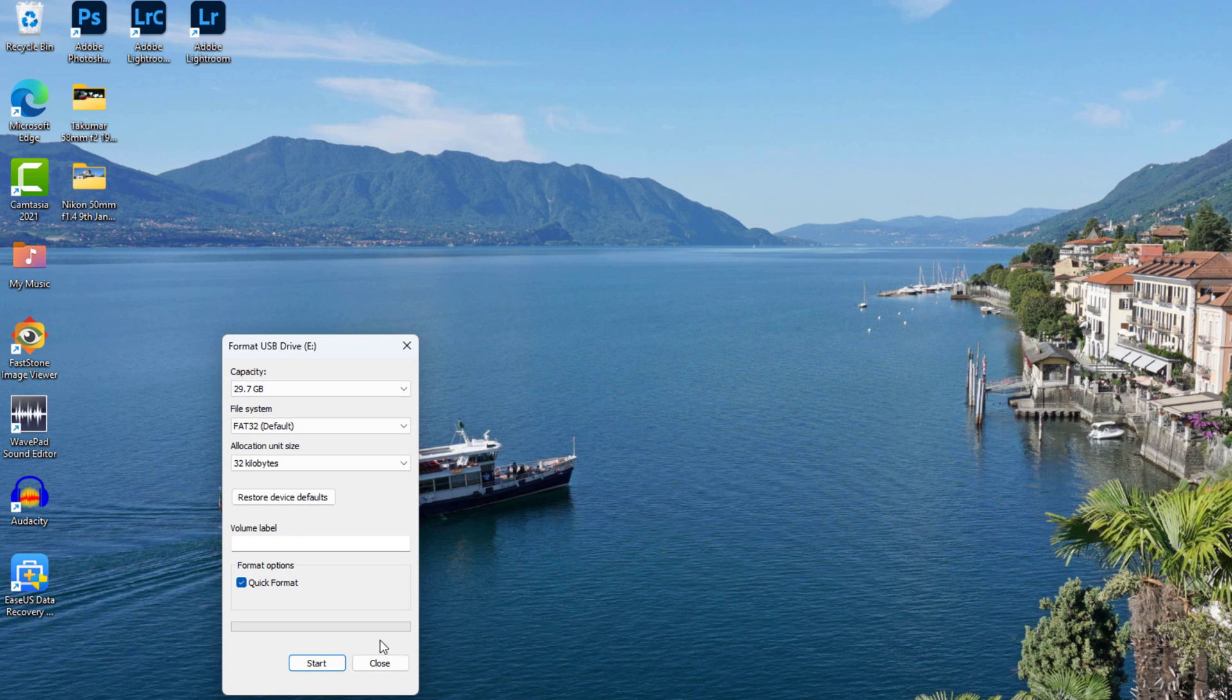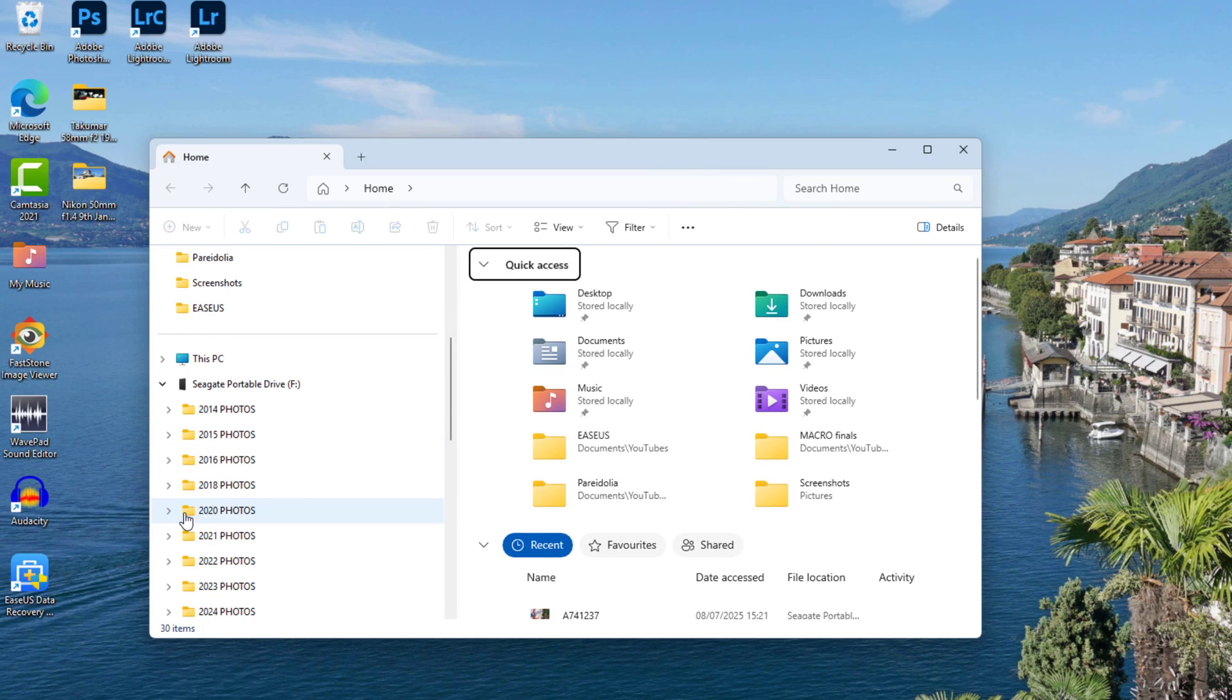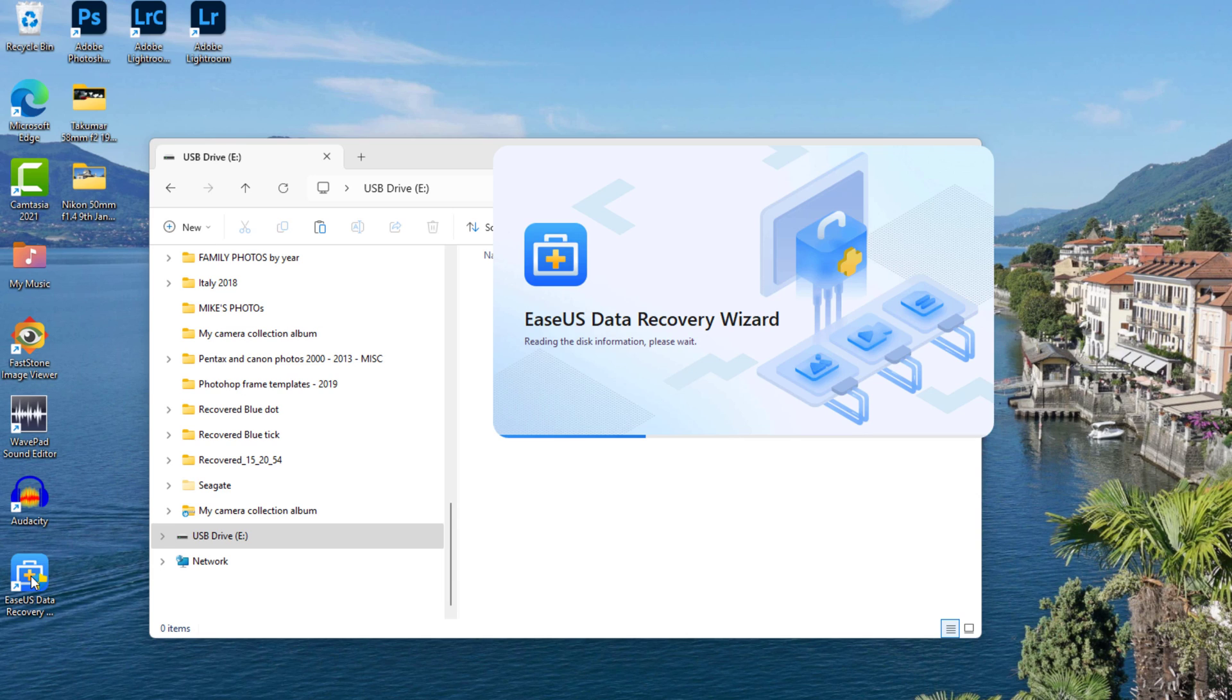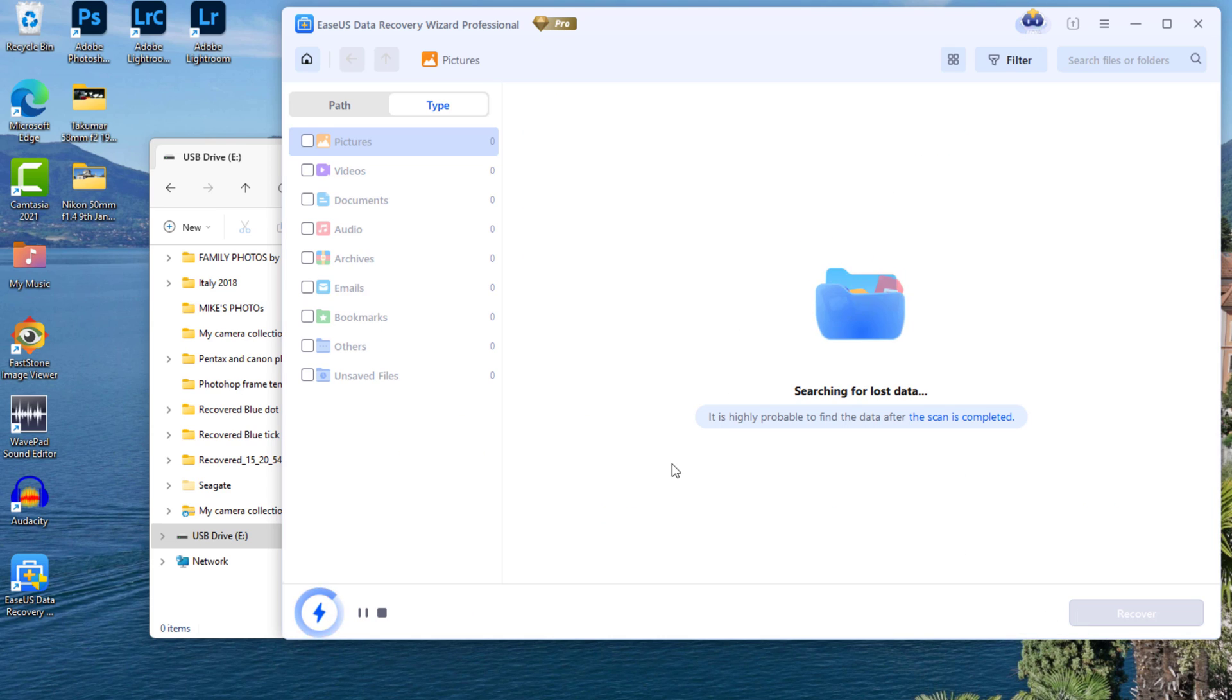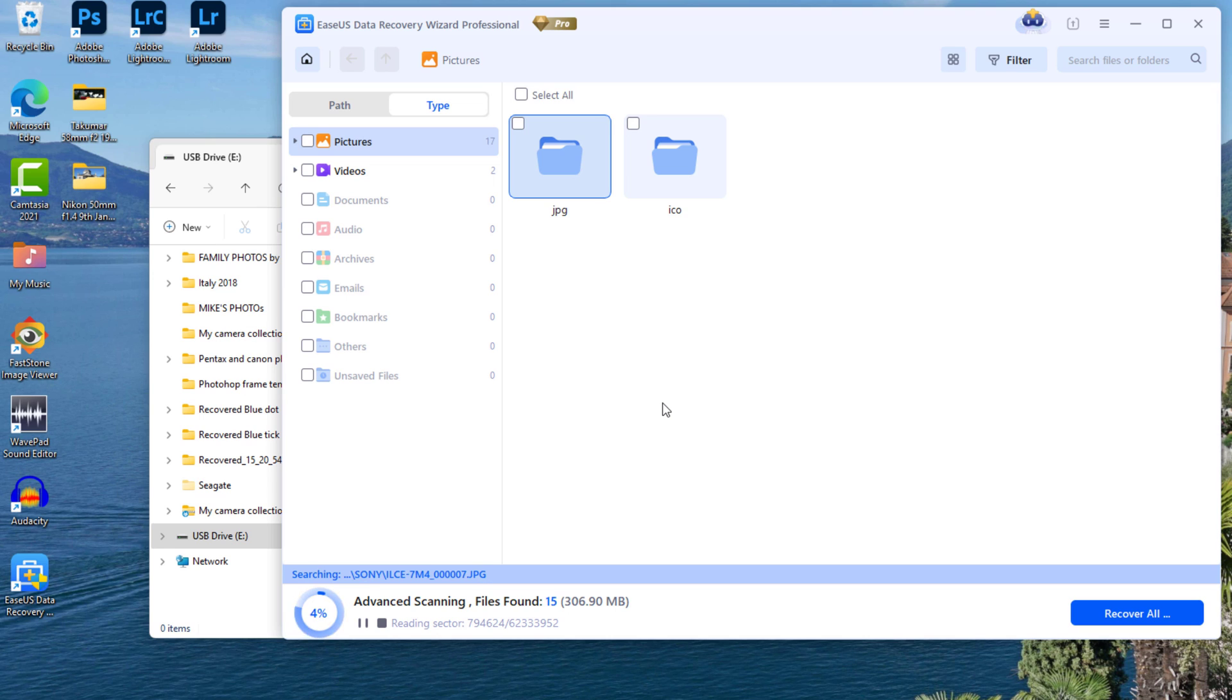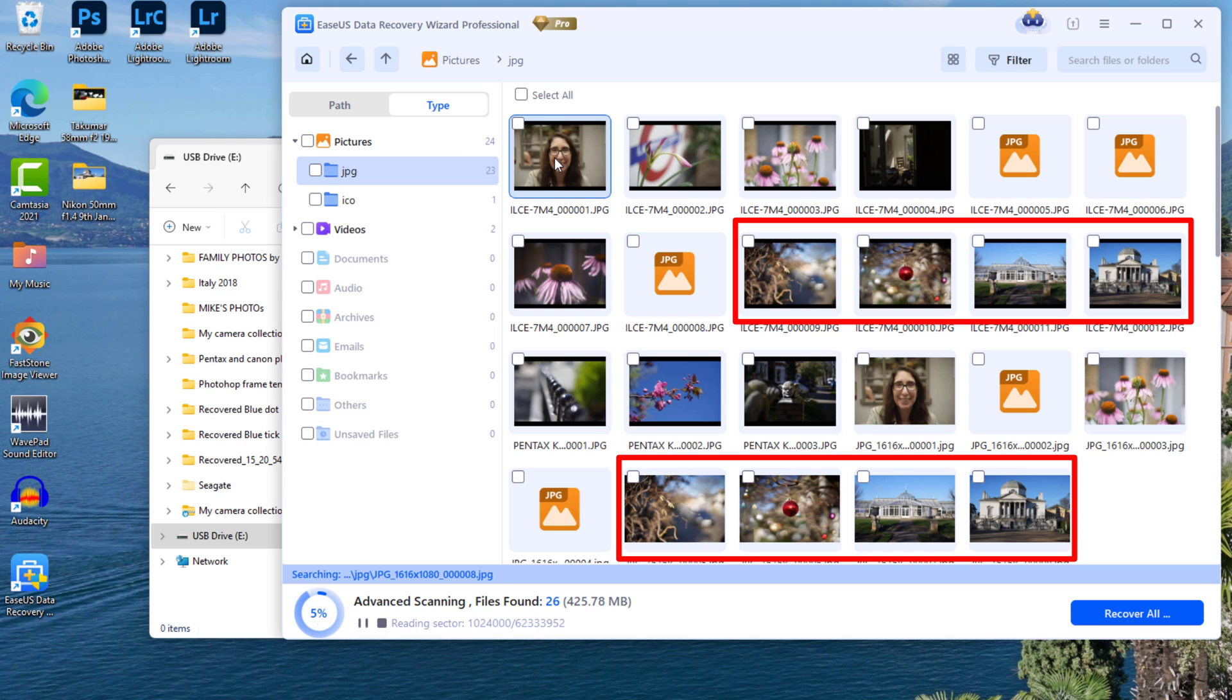Running the data recovery scan and surprise, surprise, you can see that it pretty quickly starts to recover the so-called erased lost data. Indeed, the software has been able to recover the different data types, the photos and the video, but as you'll notice, it's also picked up duplicates, and I'll get back to that in a moment.